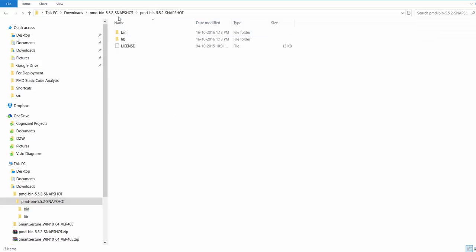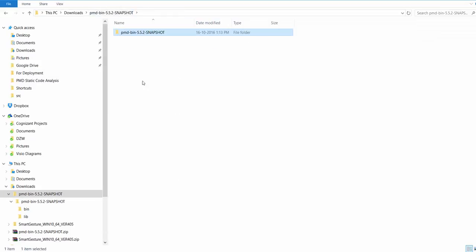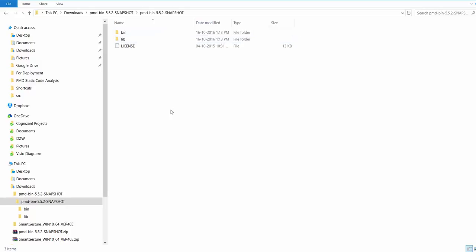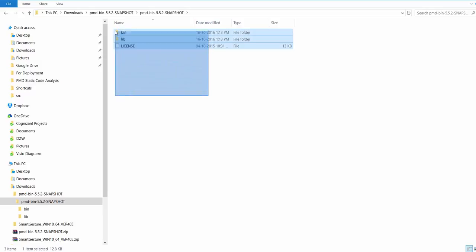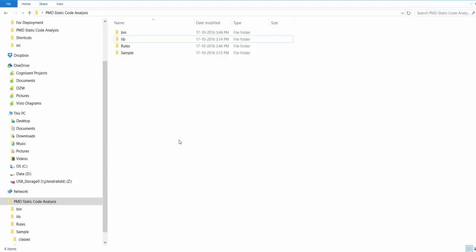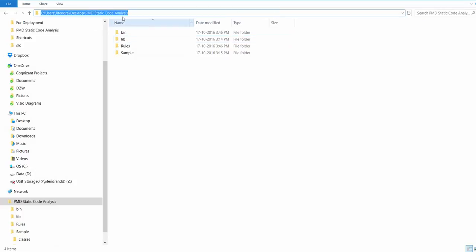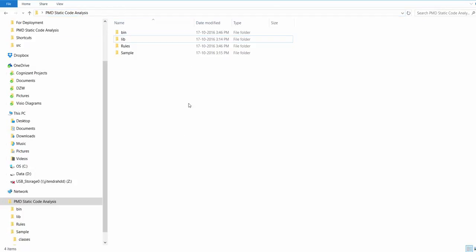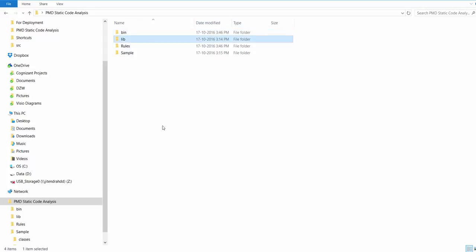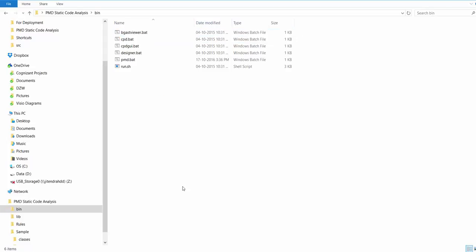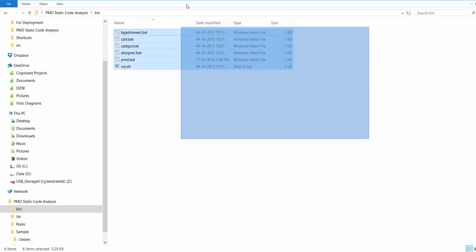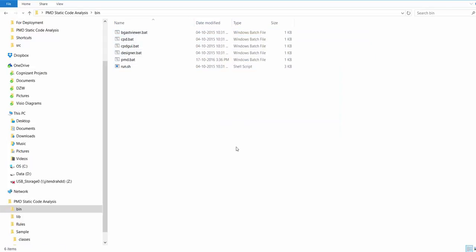Once we download and extract the downloaded zip file, we will see this is the folder structure with bin and lib folders inside it. We would copy both folders from here and paste it somewhere else. On my desktop, I have created a folder PMD static code analysis, and the bin and lib folders are exactly the same.